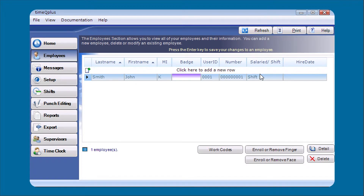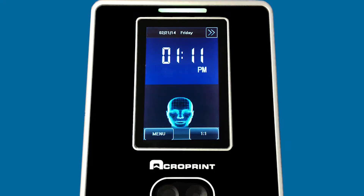Now you need to go to the actual face verify clock itself to enroll John Smith on the clock, knowing that his user ID is 1. So we're going to go to the clock and enroll his face.